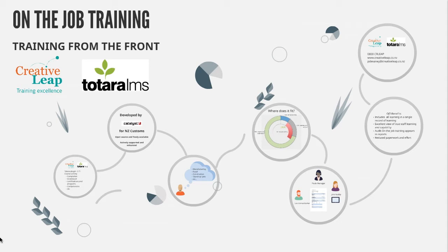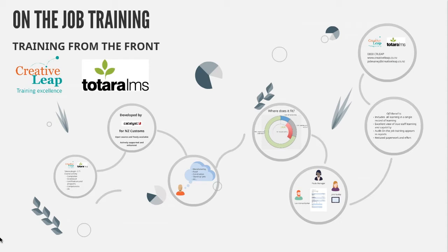Hi, my name is Peter Devaney from CreativeLeap. I want to talk in this short presentation about on-the-job training, which is a plugin for Totara LMS.